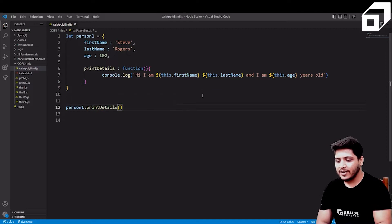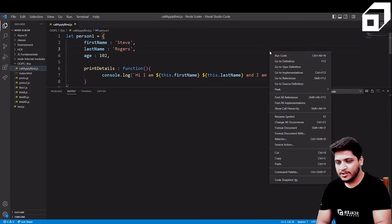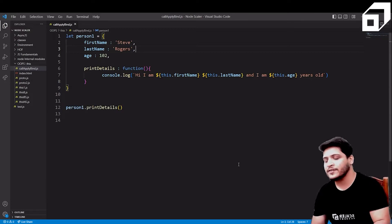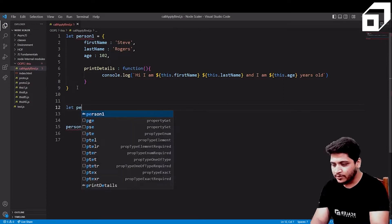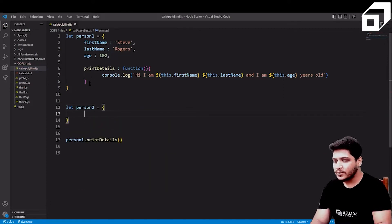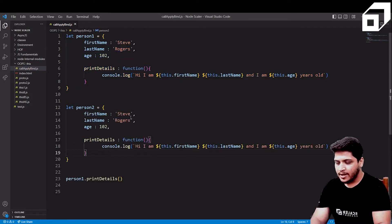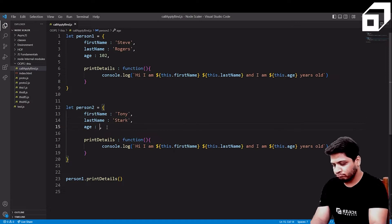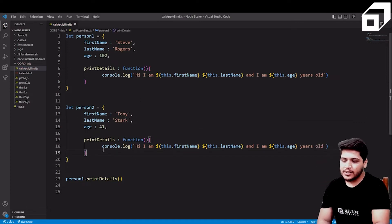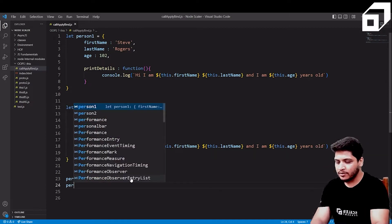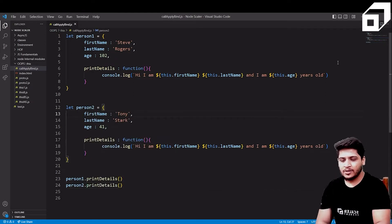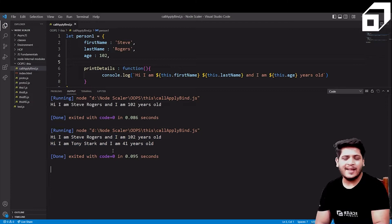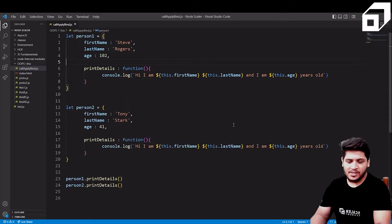The expected output will be 'I am Steve Rogers and I am 102 years old'. Let's run the code — you can see 'Hi, I am Steve Rogers and I am 102 years old'. Now let me create a second object called 'person two' with the same structure but different values: Tony Stark, who is 41 years old.